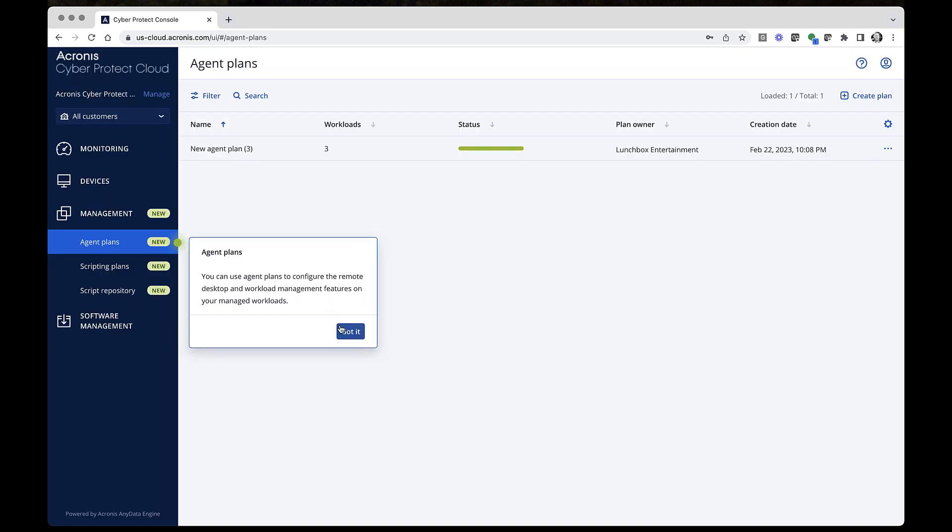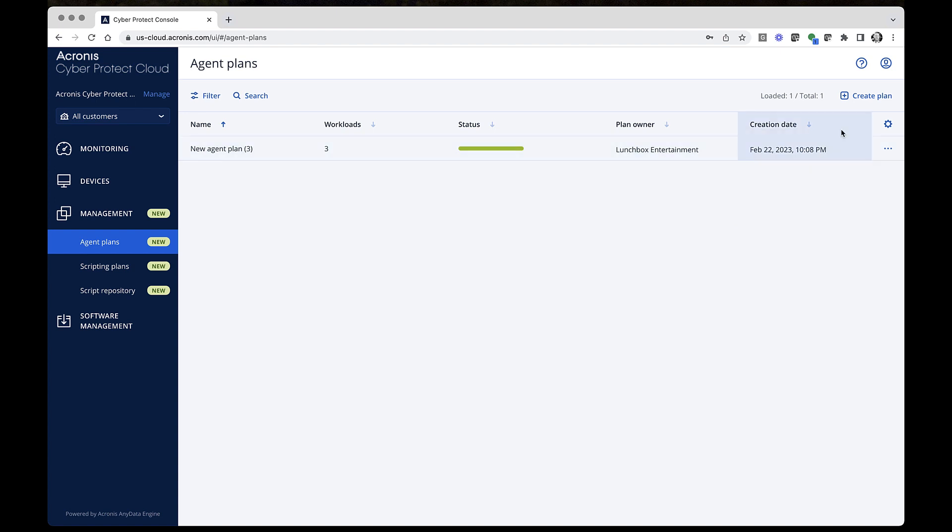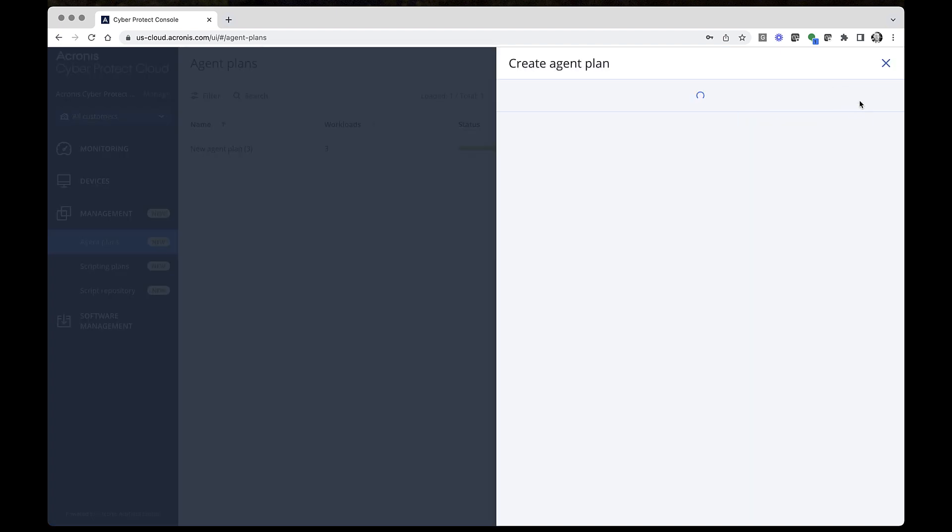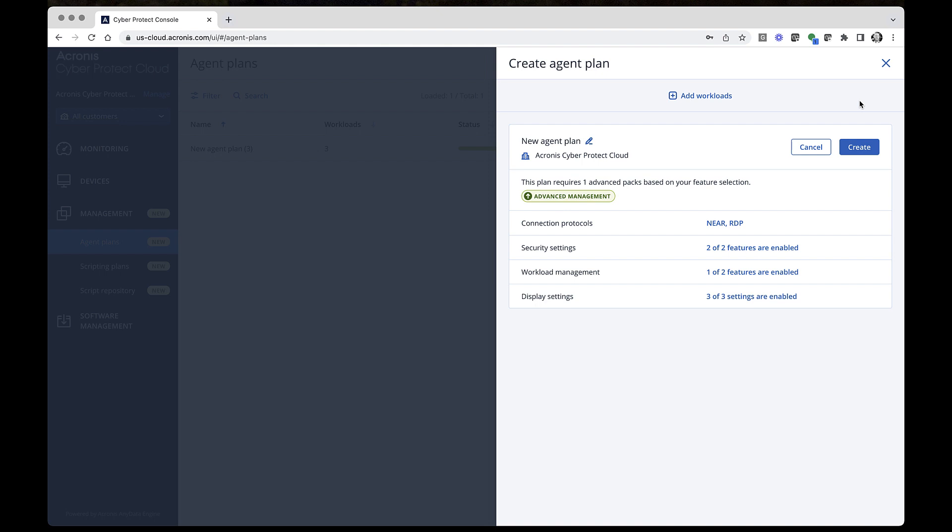Now, let's see how to start using the new remote desktop capability. To enable remote desktop and workload management features for your organization, you'll need to create an agent plan and apply it to all of your workloads. In the main navigation menu, go to Management and Agent Plans. From there, you'll click Create Agent Plan.